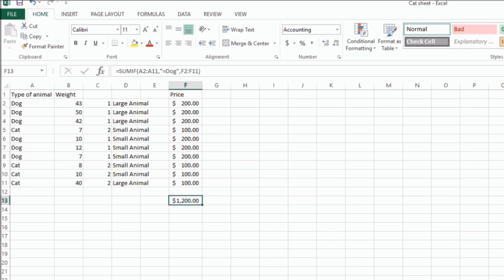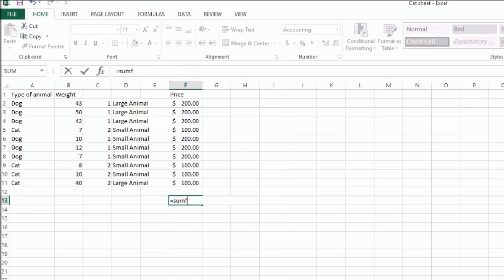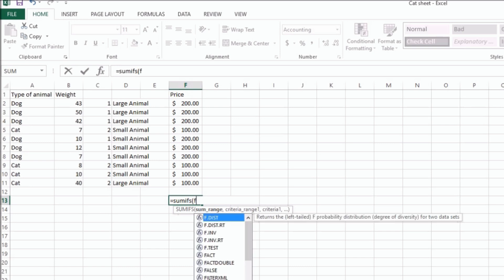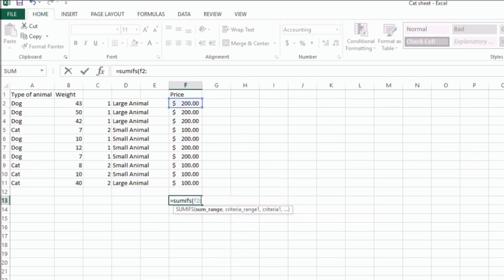You can also do multiple criteria. If you wanted to do multiple criteria, you would do the SUMIFS function. So under SUMIFS, now it changes a little bit here. In the last one, we did the criteria range first. On this one, we actually do the sum range first. So we're going to do F2 to F11. That's the range that we're totaling. And then for the criteria,